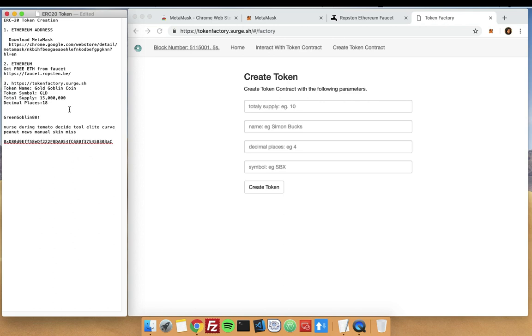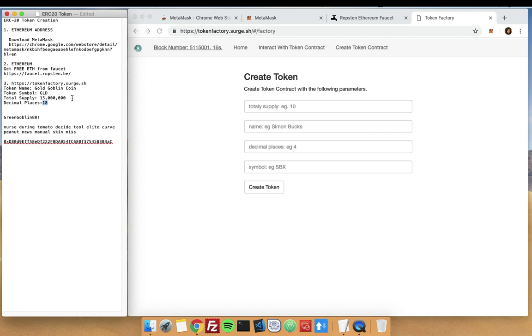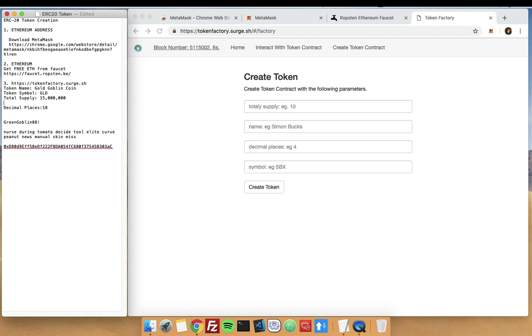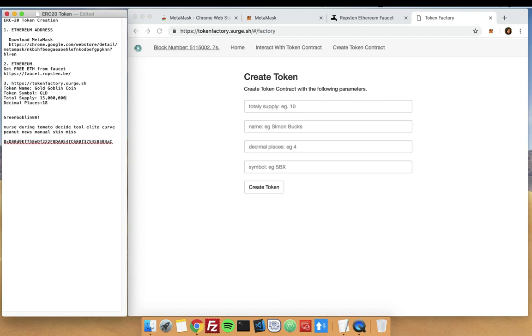Note that you can use decimal places from 0 to 18, but most tokens use 18 decimals and it will be easier to follow that, especially when you are creating the contract, because the calculation will be different for sending or integrating it with other coins later.